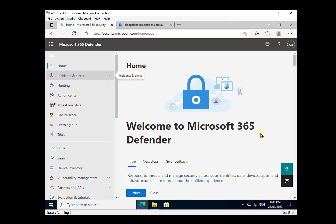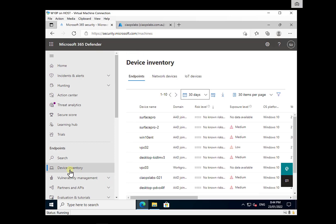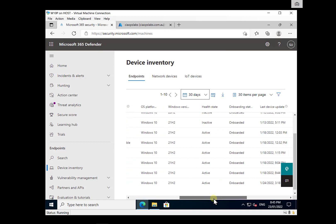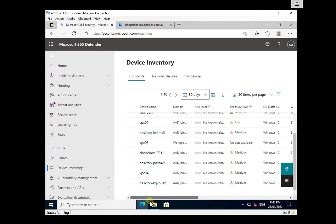In this video, I want to cover a couple of different ways that you can off-board devices from Windows Defender for Business. The starting point is going to be security.microsoft.com, and in there we look under Endpoints, where we have a device inventory that will show us all the devices and their current onboarding status — you'll see that they are all onboarded.